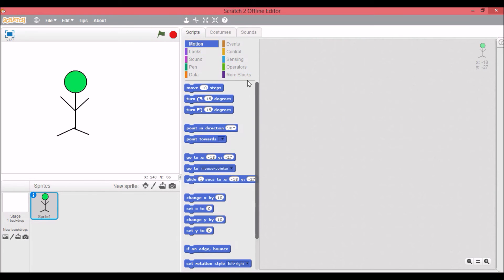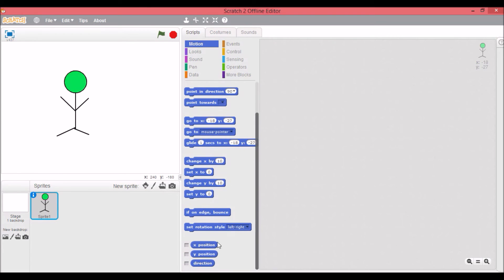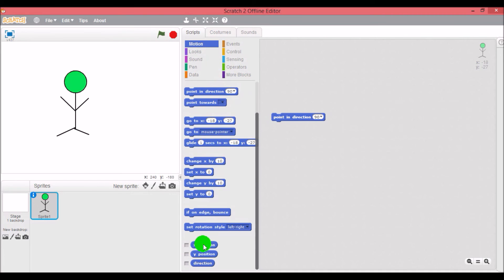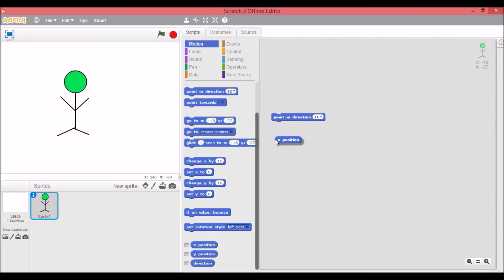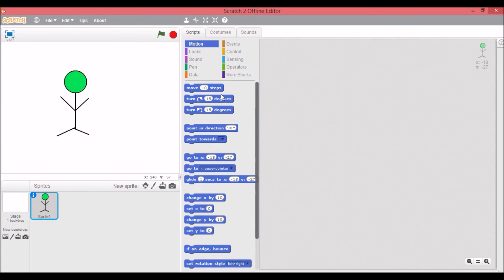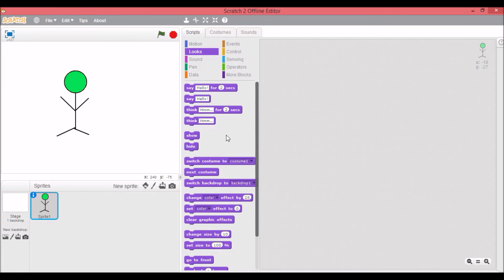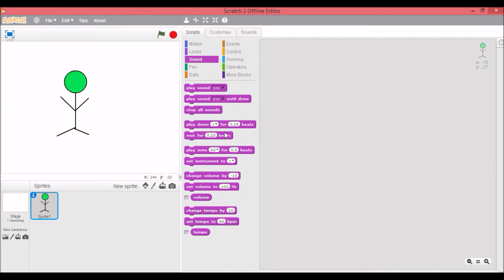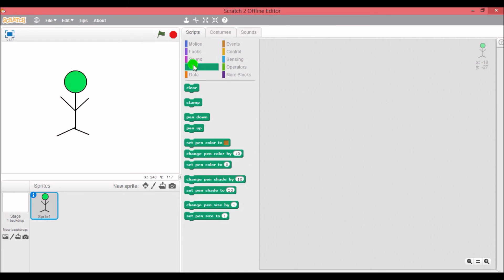There's different types of blocks. There's these stack blocks which you can put blocks above and below. There's these reporter blocks which like tell you things and you can put them like point in direction x position, you can put it in inputs. Then there's, there's only two types in this category.